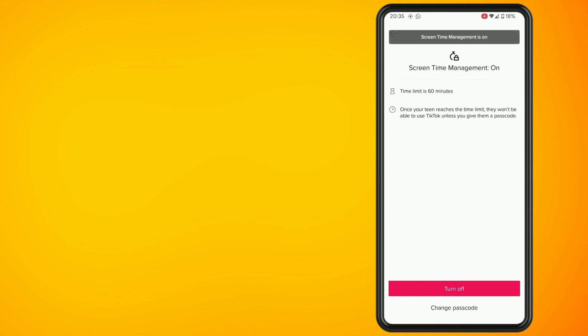So when you have reached your daily limit TikTok will ask you to enter in the passcode which just puts a little speed bump in your scrolling time.